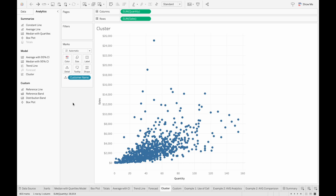The last object in our Model section is the cluster object, which allows us to create clusters in our data based on the measures we have in our view. Clustering is very useful when we want to segment our data into different groups to see the similarities or differences between them. As an example, if we're working with customer data and we want to segment our customers into different groups, we can do so to determine their spending habits or items that one group may be buying more often than the other.